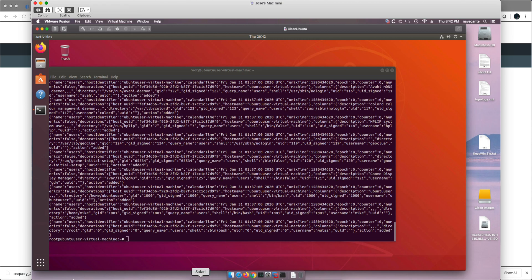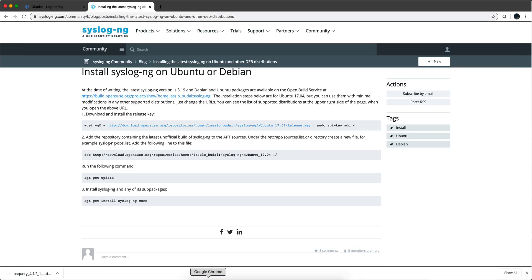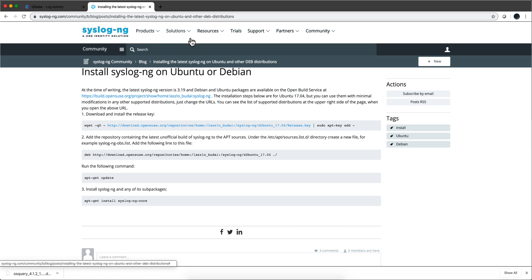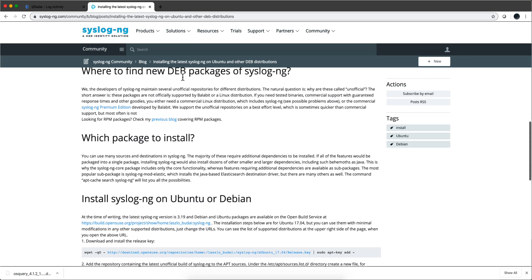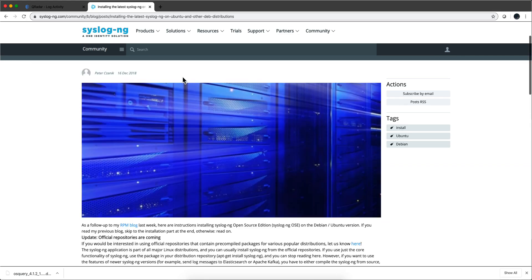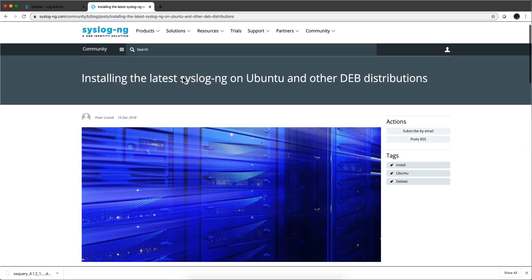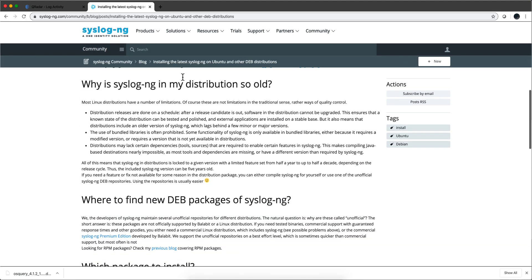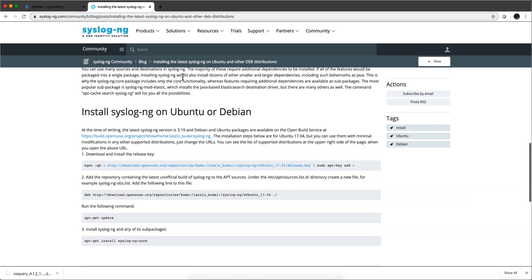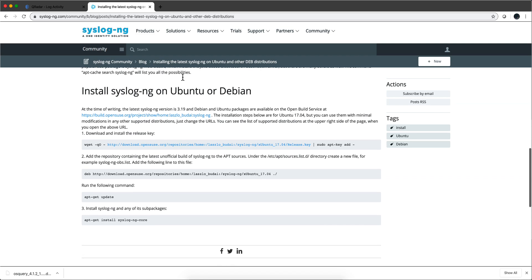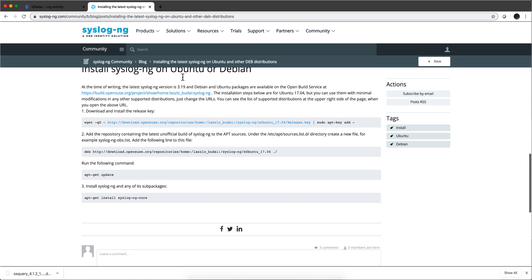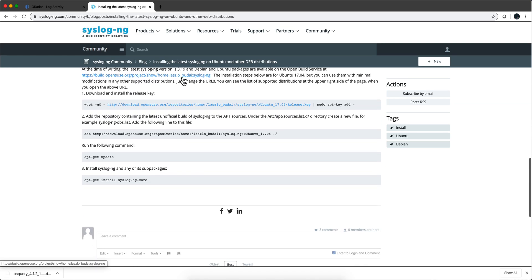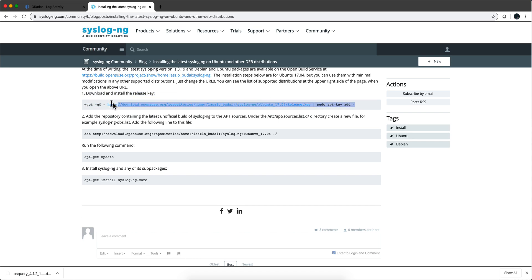So we're going to start by installing syslog-ng. If you Google syslog-ng Ubuntu download, you get to this page. If you scroll down or select Debian, you get these four steps that you need to do. Let's actually grab these commands and run them to get syslog-ng installed.